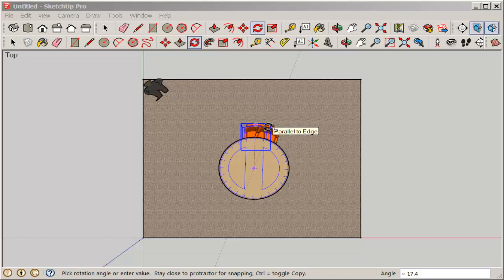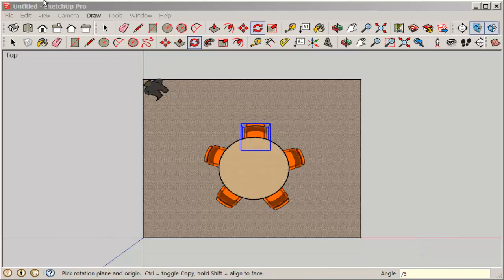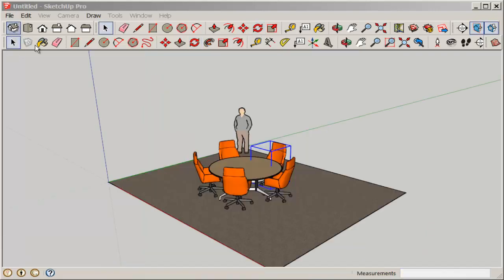Move the cursor a bit to the right and then type 360 and enter. That tells the software to array the chair around the whole table. Next, type slash five and enter. And then you're left with five copies perfectly arrayed around the table.